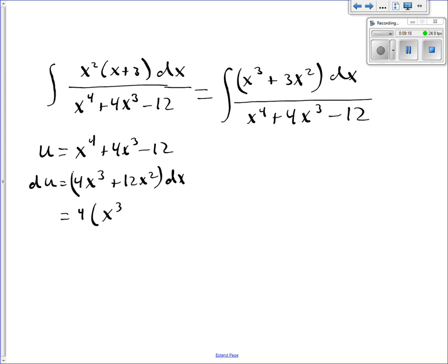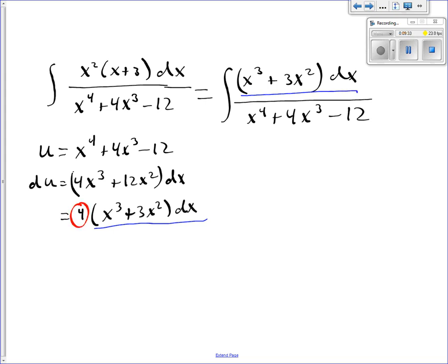Those two pieces match up exactly, and what I'm missing is the 4. So if I multiply by 4 on the inside and 1/4 on the outside, then I have exactly what I want.